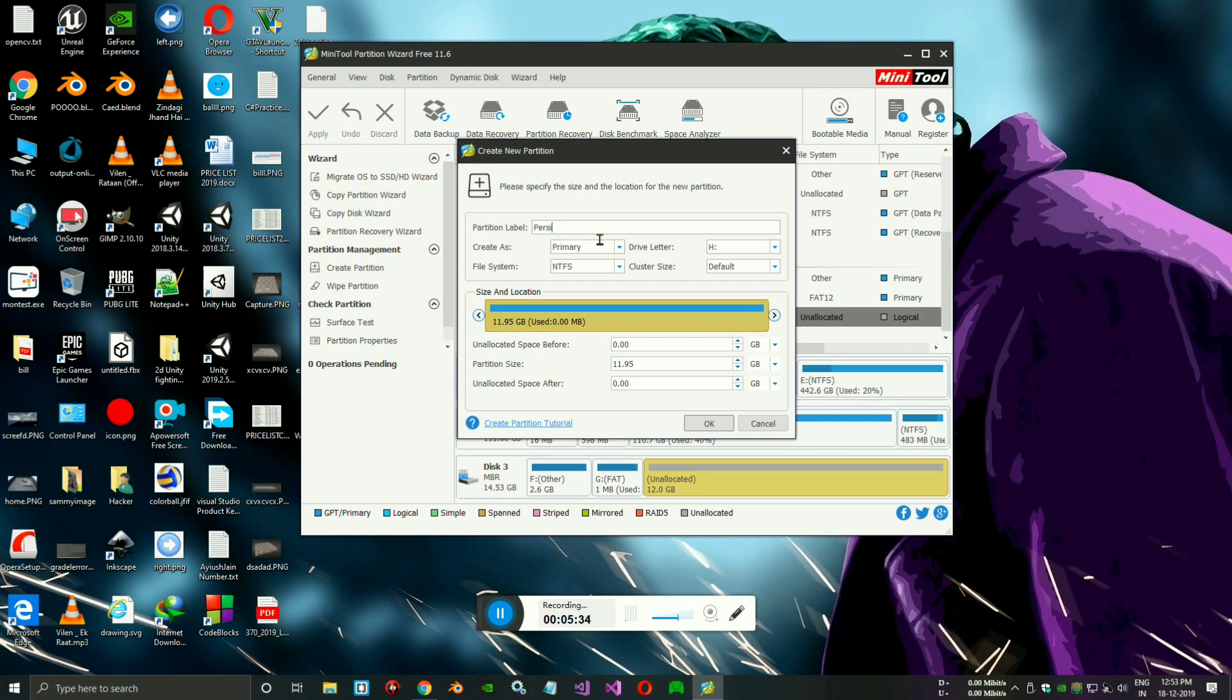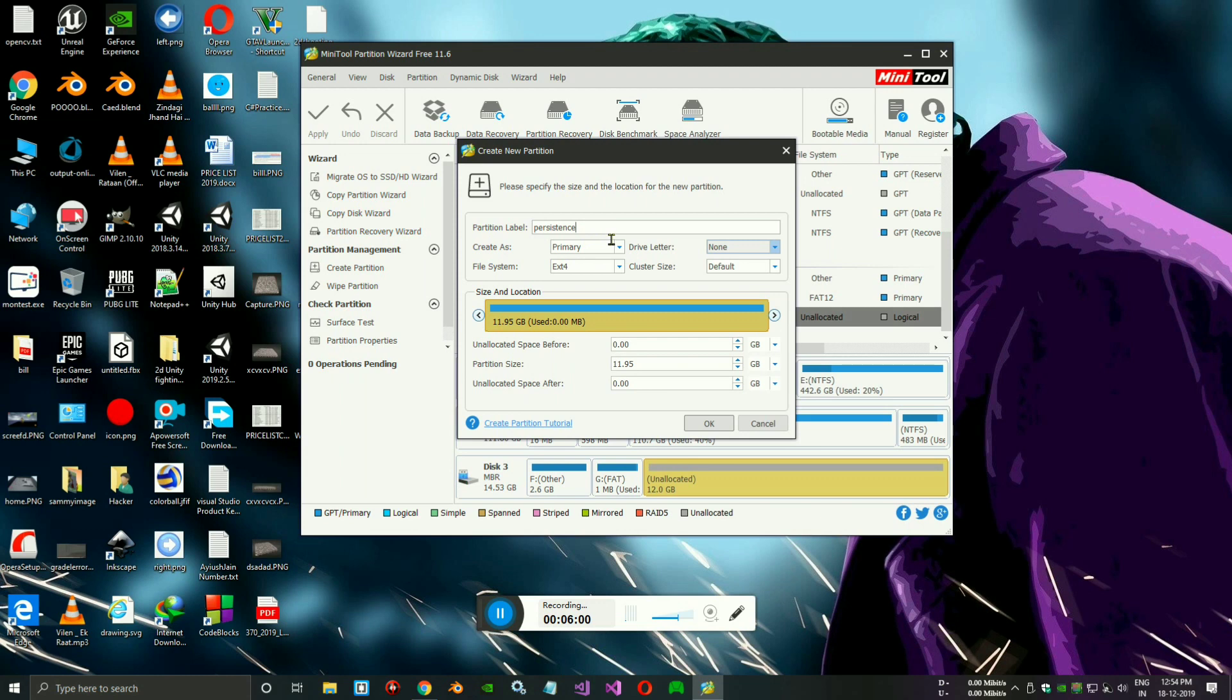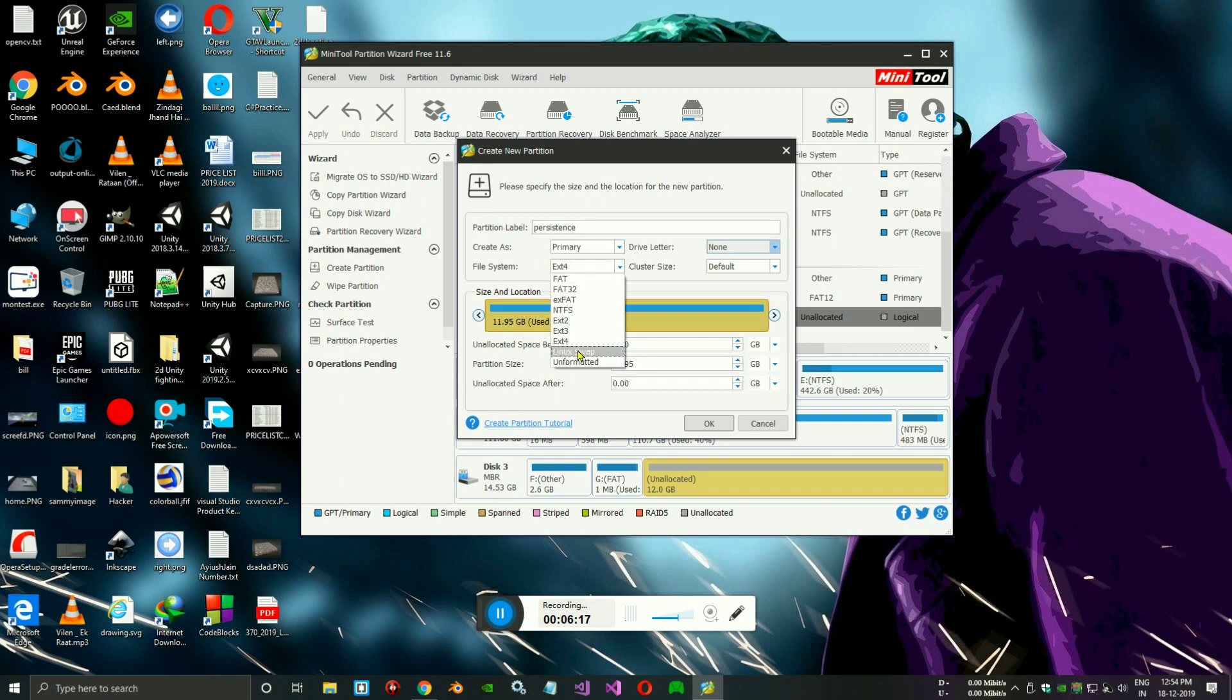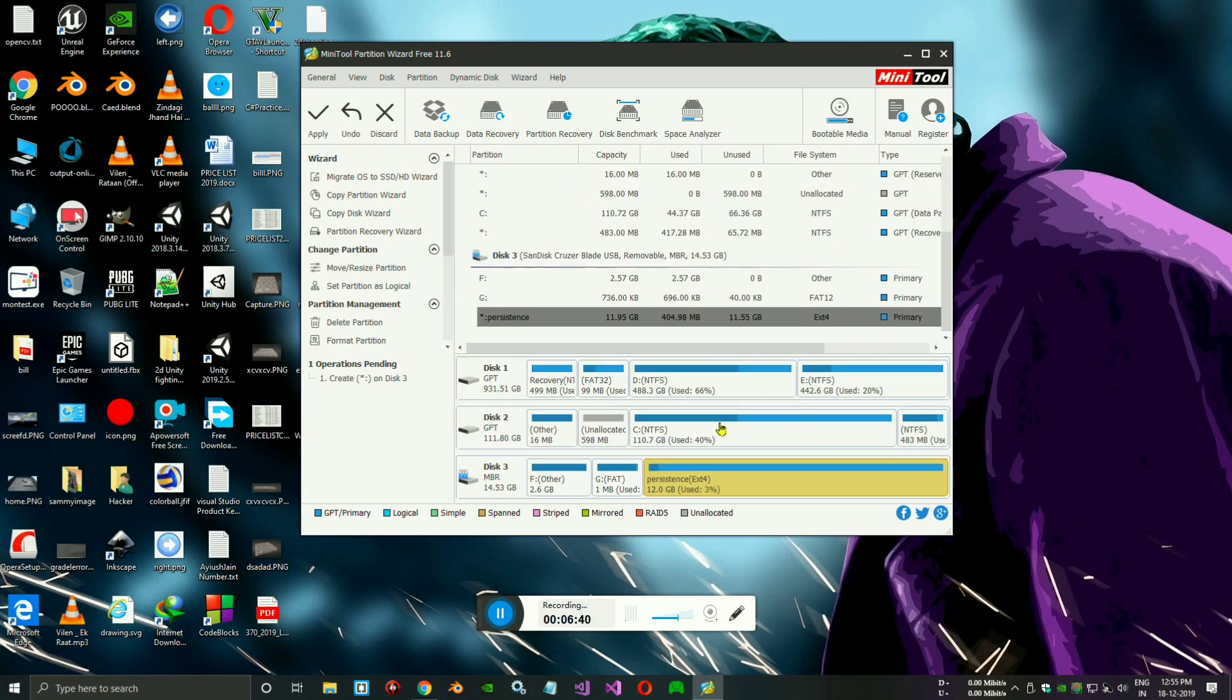Then you need to give the name of your partition. It's called Persistence. Make sure you write the right spelling. For File System, select Ext4, and select Primary partition. Then type the name P-E-R-S-I-S-T-E-N-C-E Persistence as the partition label. Please make sure and double check that, because there could be problems when you create the persistence. Check it again, then click OK and Apply.